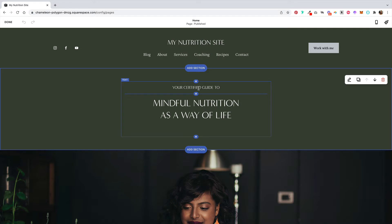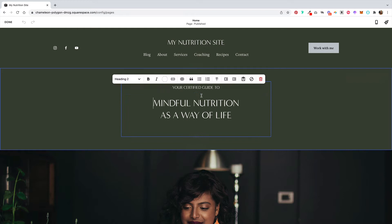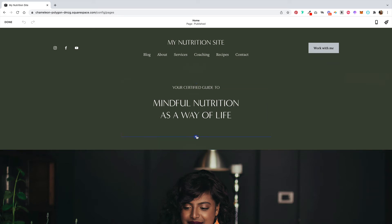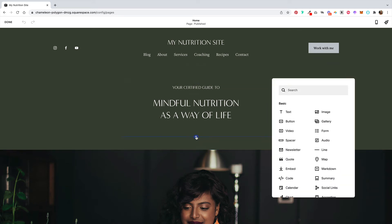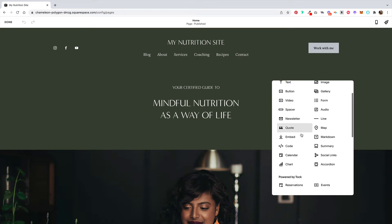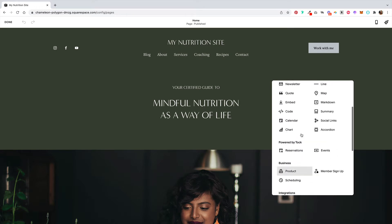If your template already has pre-existing elements, you can go ahead and edit those to your liking. You can also always delete those pre-existing elements too. You can add by clicking on these plus icons here, and you can pick from the selection of different elements.